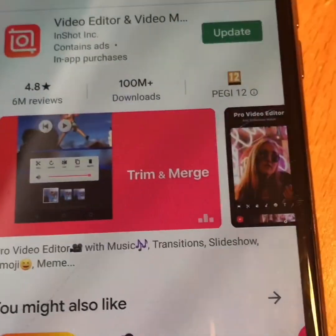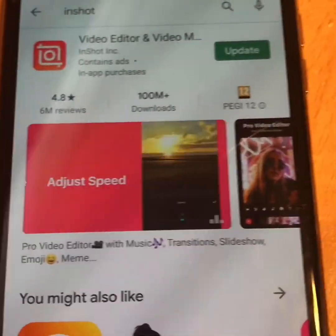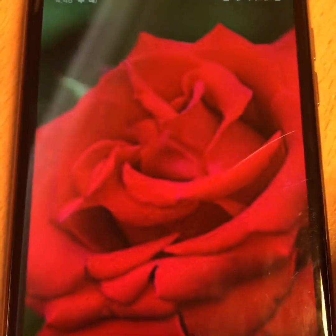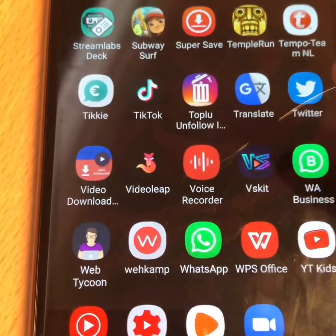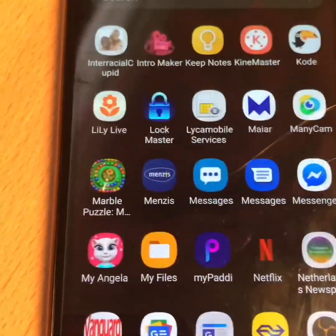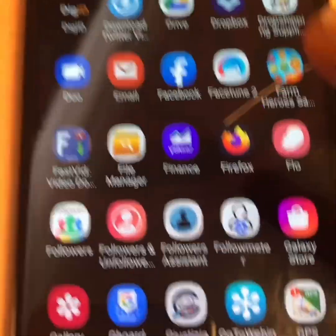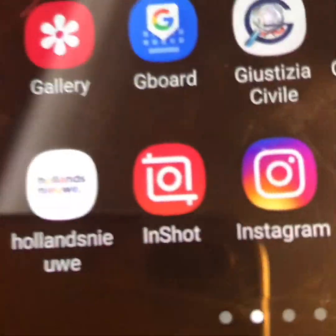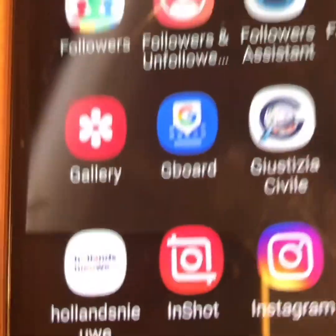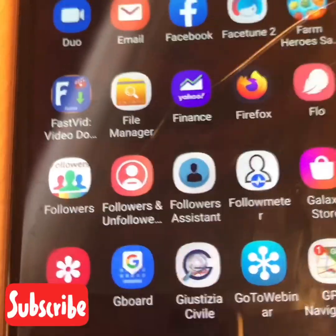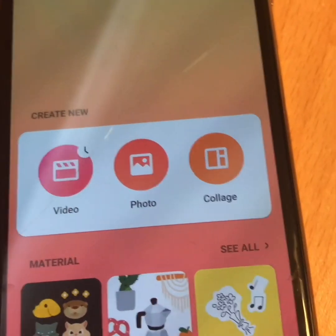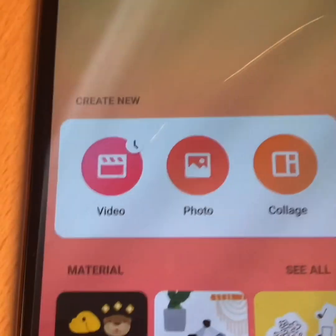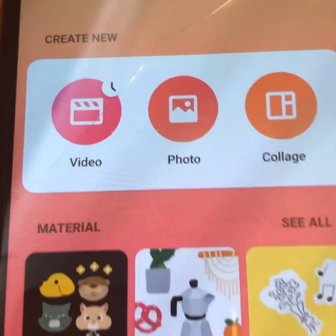I already have it on my phone so I don't need to update. All I have to do is click on InShot — there it is. You just click on the application and it opens. This is the loading screen you'll see when you first download it.